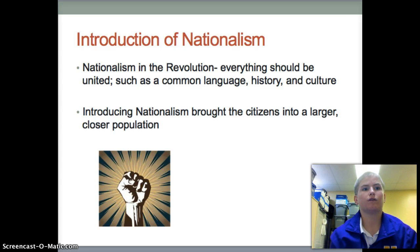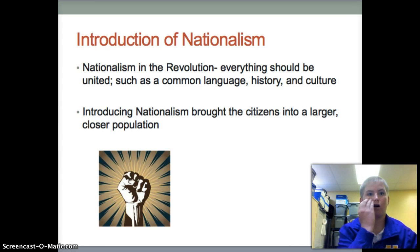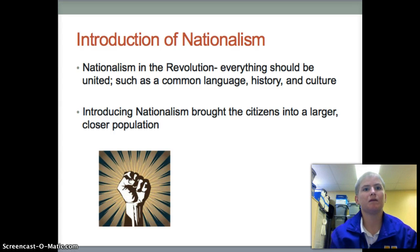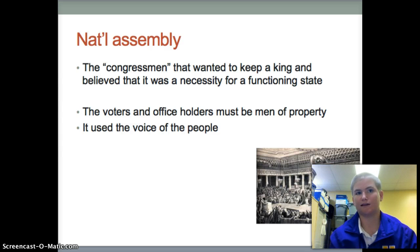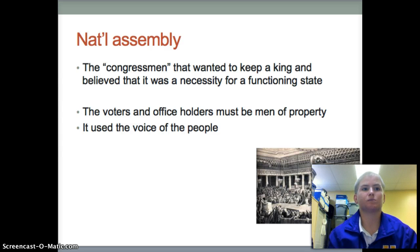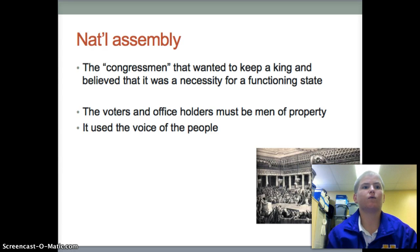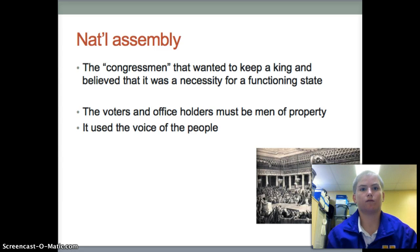Brotherhood brought the citizens into a larger, closer population. Because of the revolution, a whole new constitution was written, including equal taxation. Also, the Declaration of Men was proclaimed, which reinstated the idea that all men were created equal, with the right to liberty, property, and security.